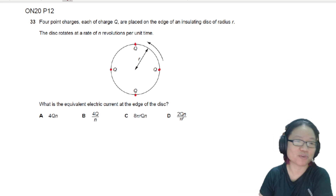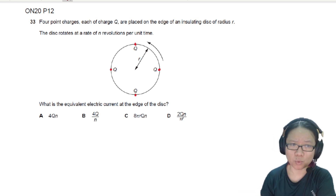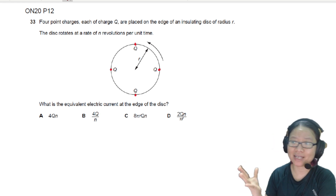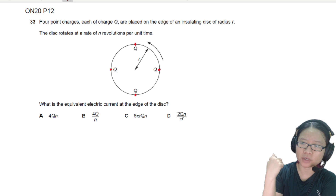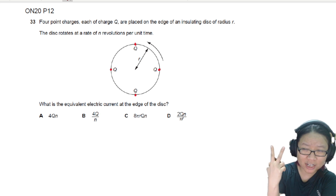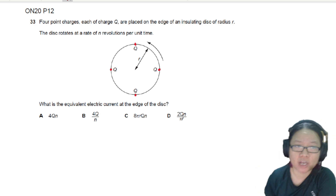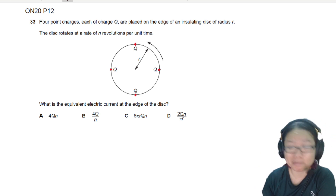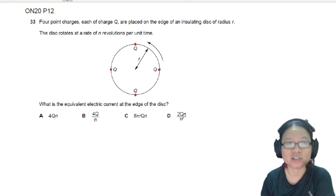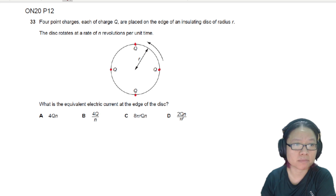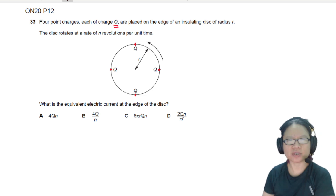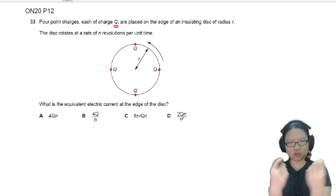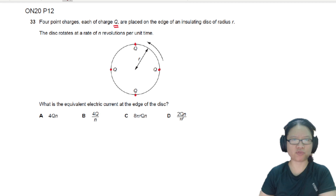So there are four different points here. What is Q? Don't know — it could be 10 electrons, it could be 100 electrons, it could be 2 electrons. No information. But it's a fixed charge, and all the charges are the same. It's on the edge of an insulating disk of radius R.